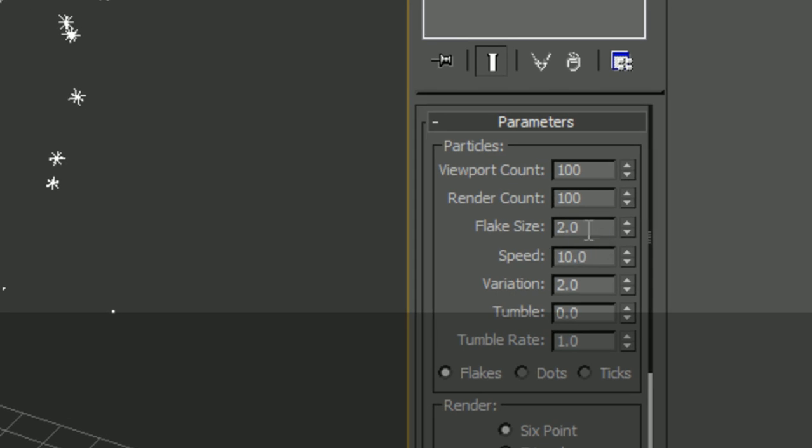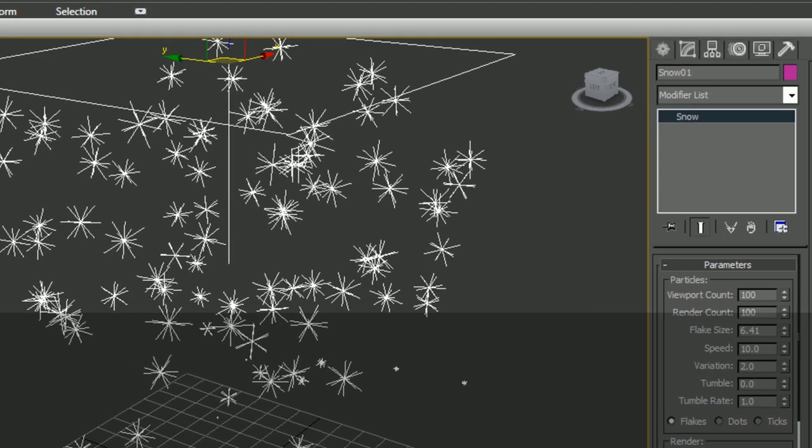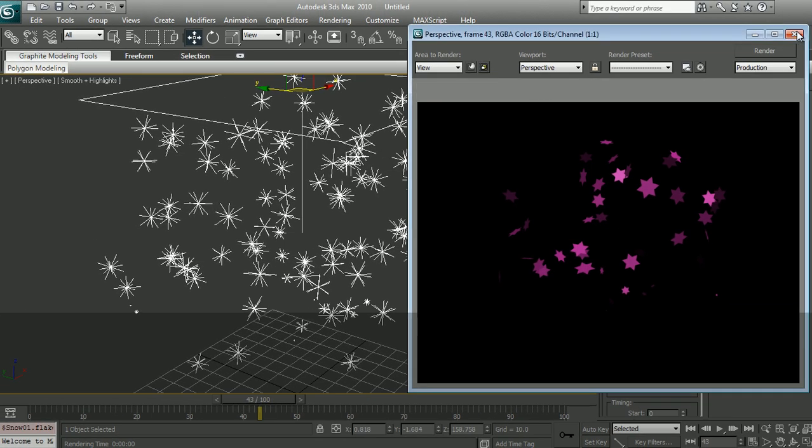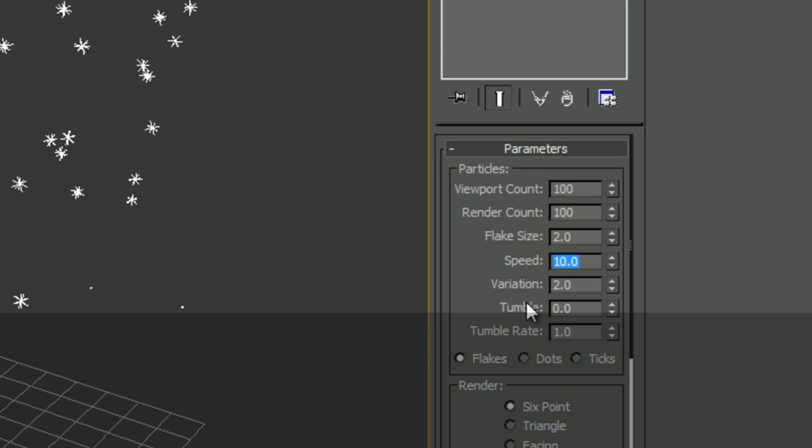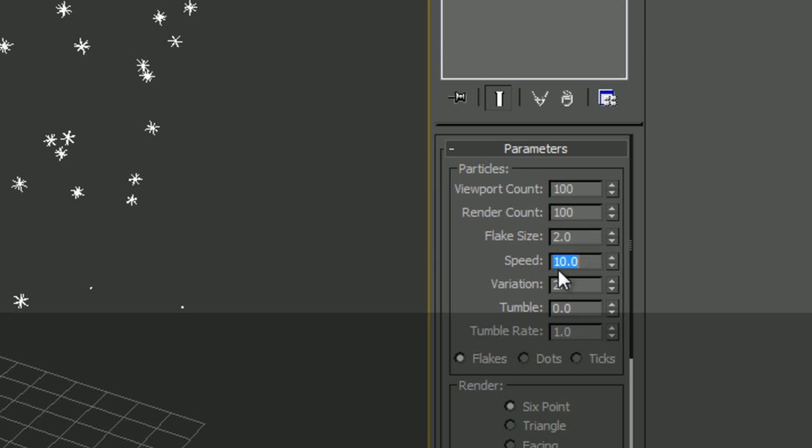The next parameter would be the size of the flake. Obviously if we increase that and we render, it would be much bigger. Let's set it back to 2 and variation. We're going to be seeing a lot of variation in our later particle system. So the good thing to remember would be the variation is referring to the parameter that is on top. So if my speed is 10 and I'm varying by 2, I'm giving a range of speed for my particles.